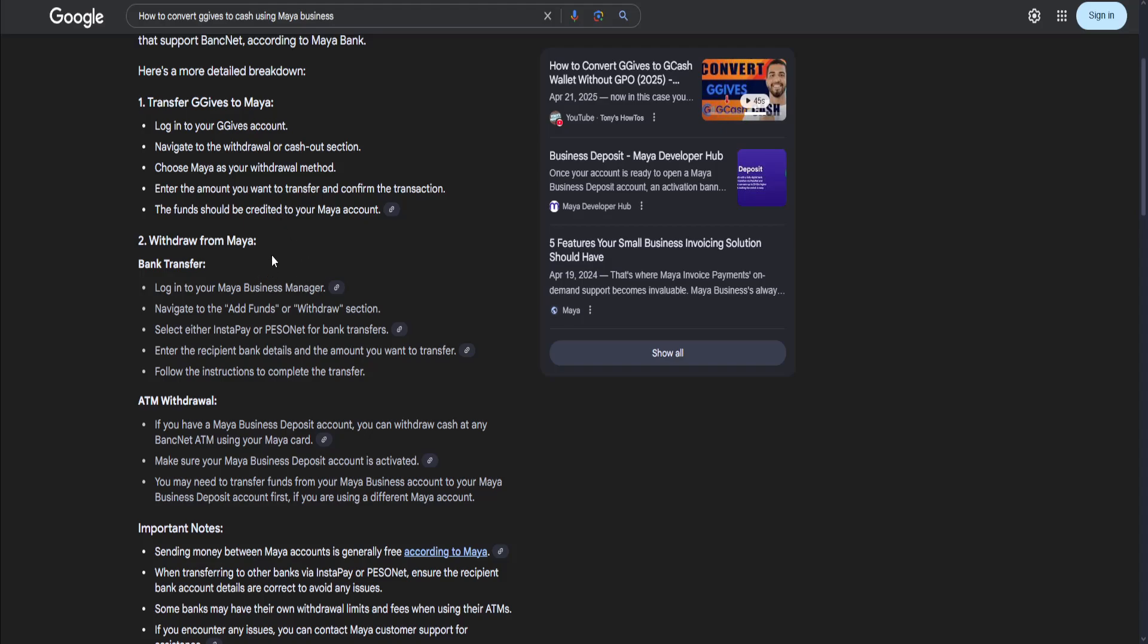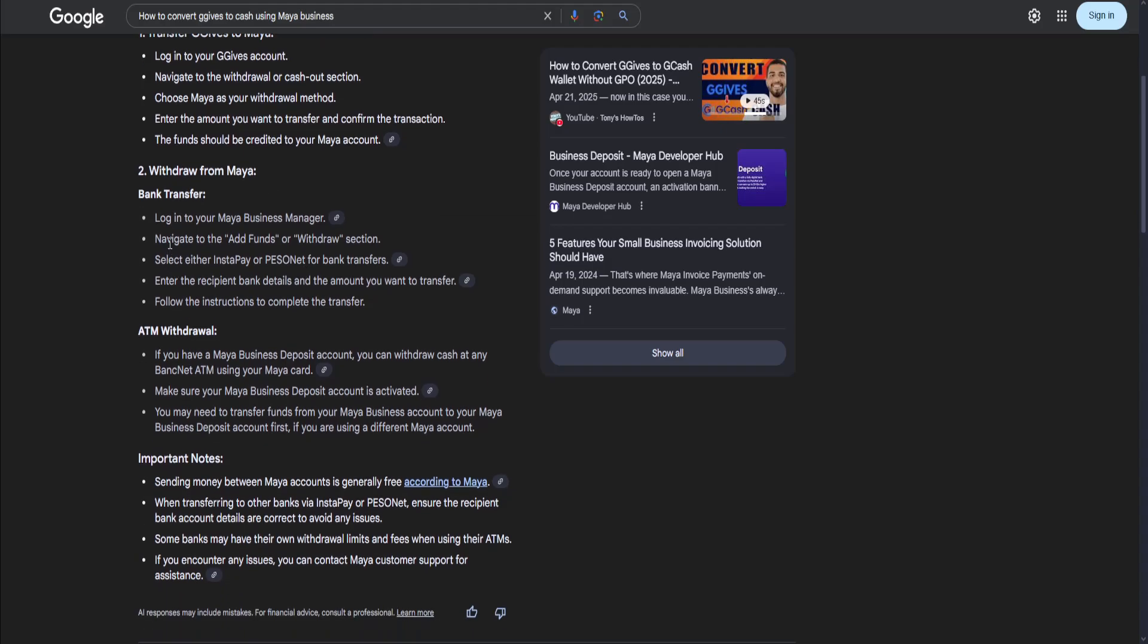Then what you need to do is withdraw from Maya. For bank transfer, log into your Maya Business Manager, navigate to the Add Funds or Withdraw section, select either Instapay or Pesonet for bank transfers, and enter the recipient bank details and the amount you want to transfer. Then follow the instructions to complete the transfer.